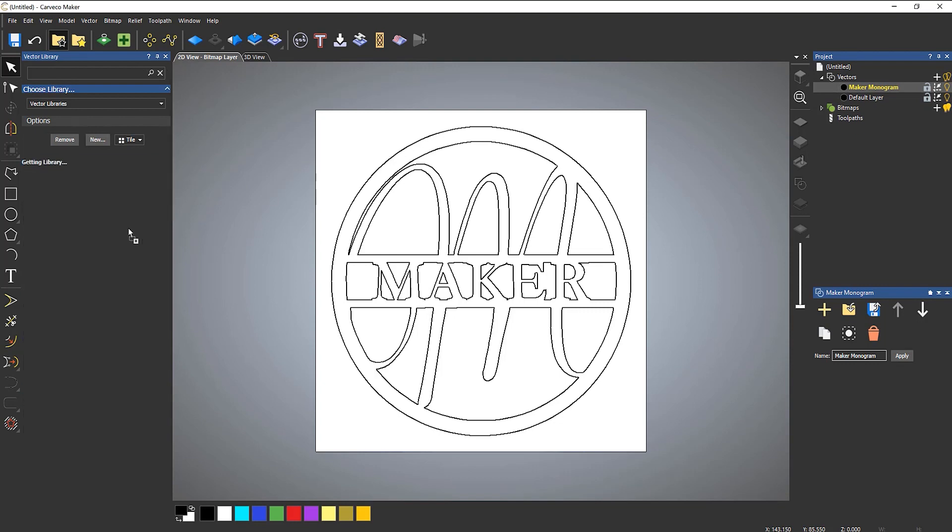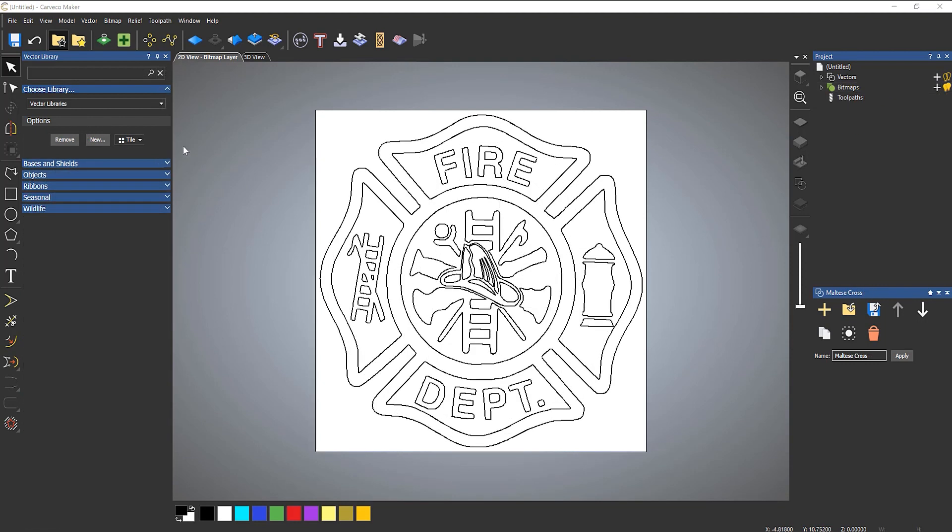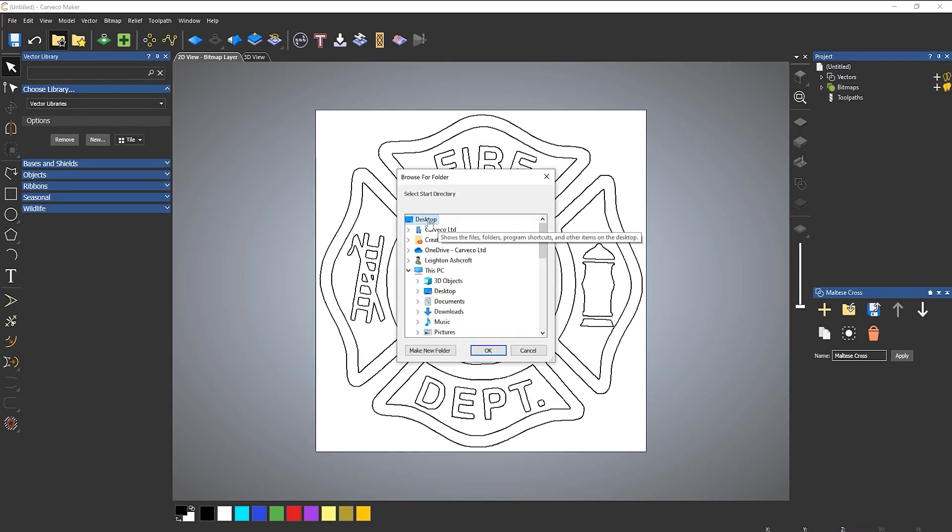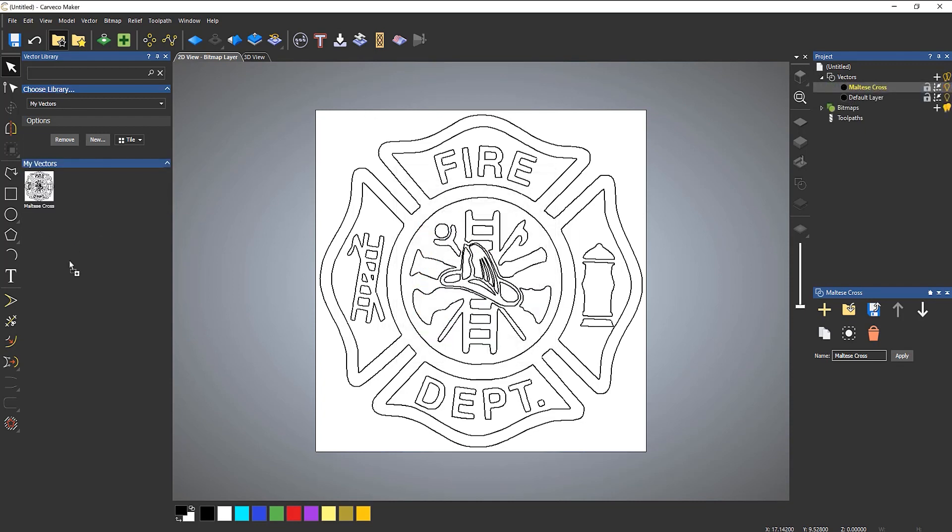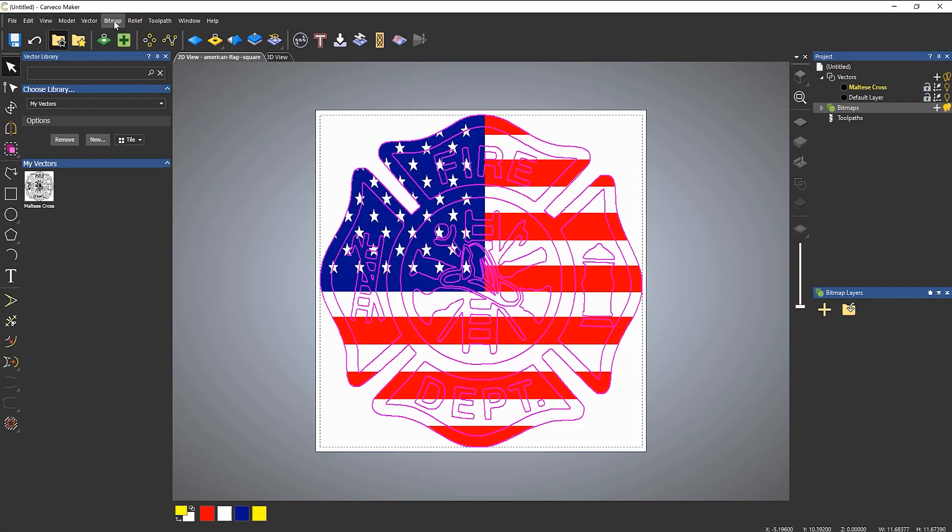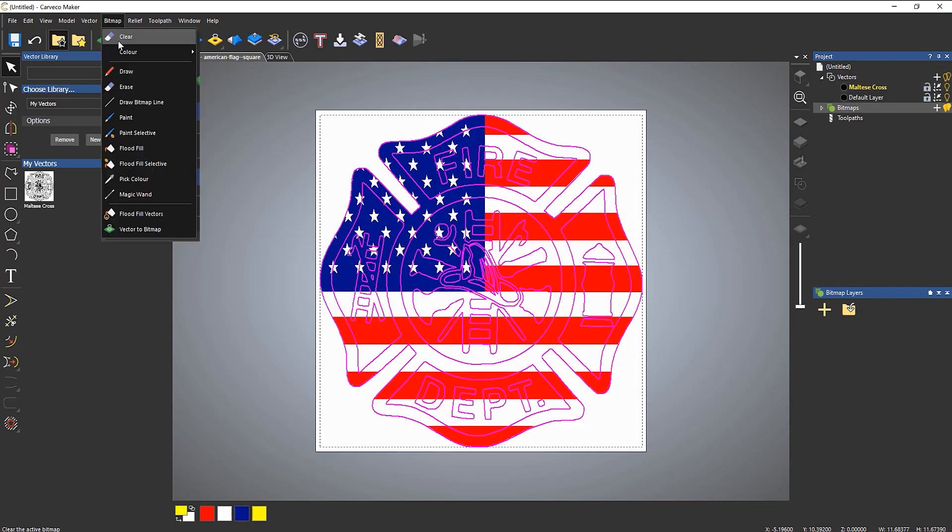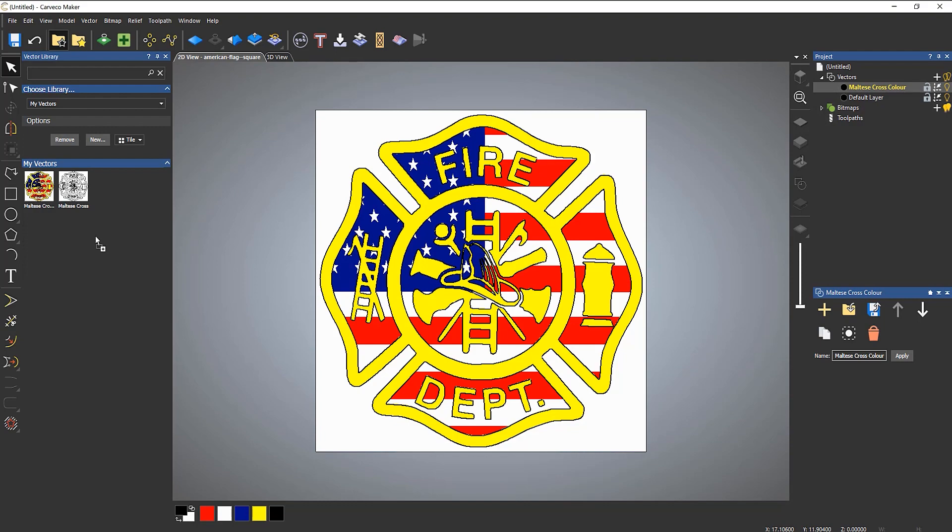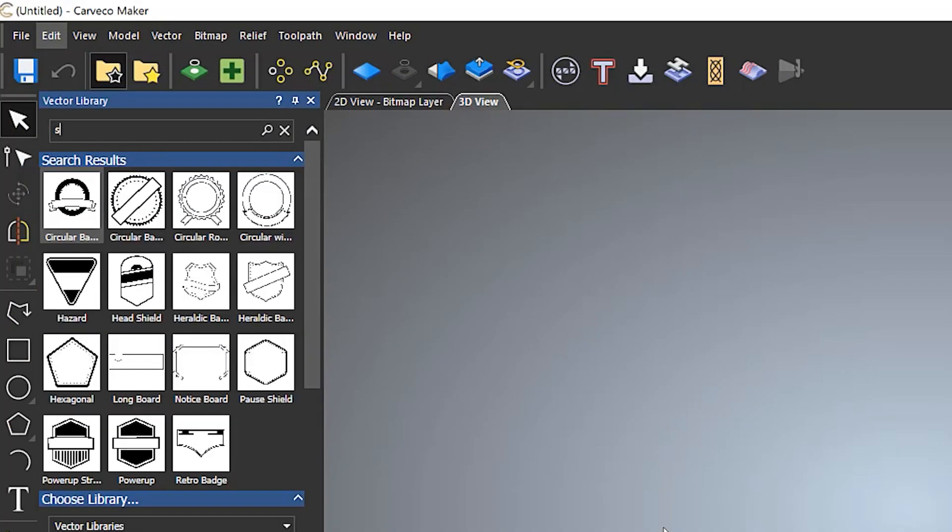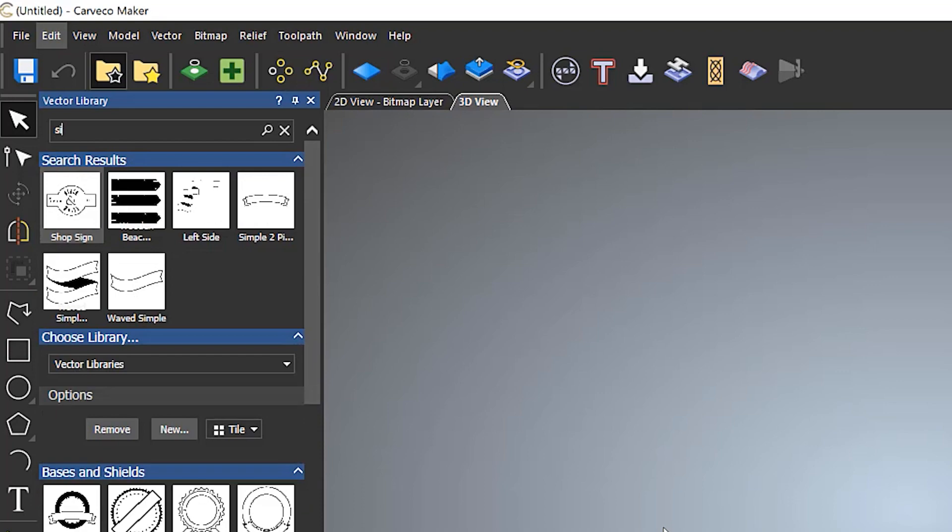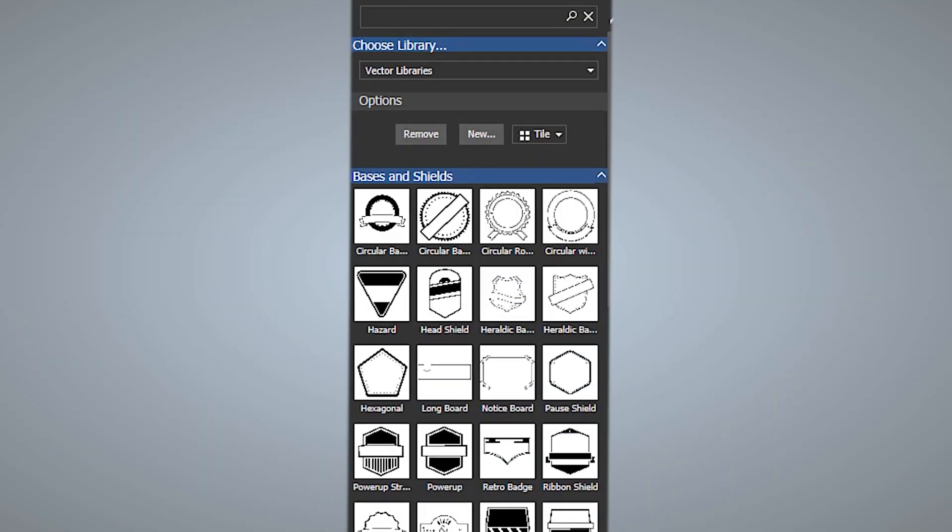Folders can be created here to categorize artwork, and vectors saved within the library can be colored to create a more realistic preview within the library, making it easier for you to find the design that you're looking for. There is also a live search tool which makes for even faster results.